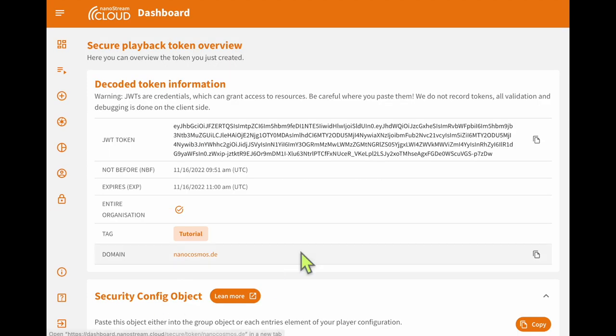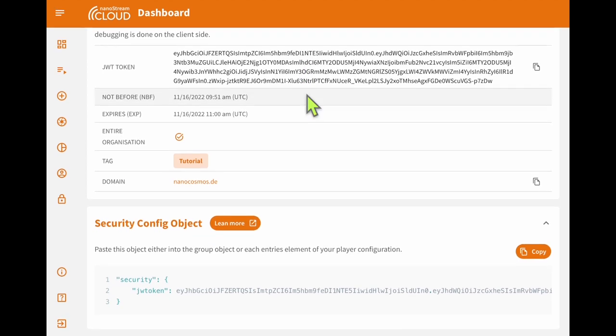On the next screen, we are greeted with our secure token information. This can be used in our player config under the security section. Although setting that up is outside the scope of this video, feel free to head over to our developer documentation pages for more information and examples.